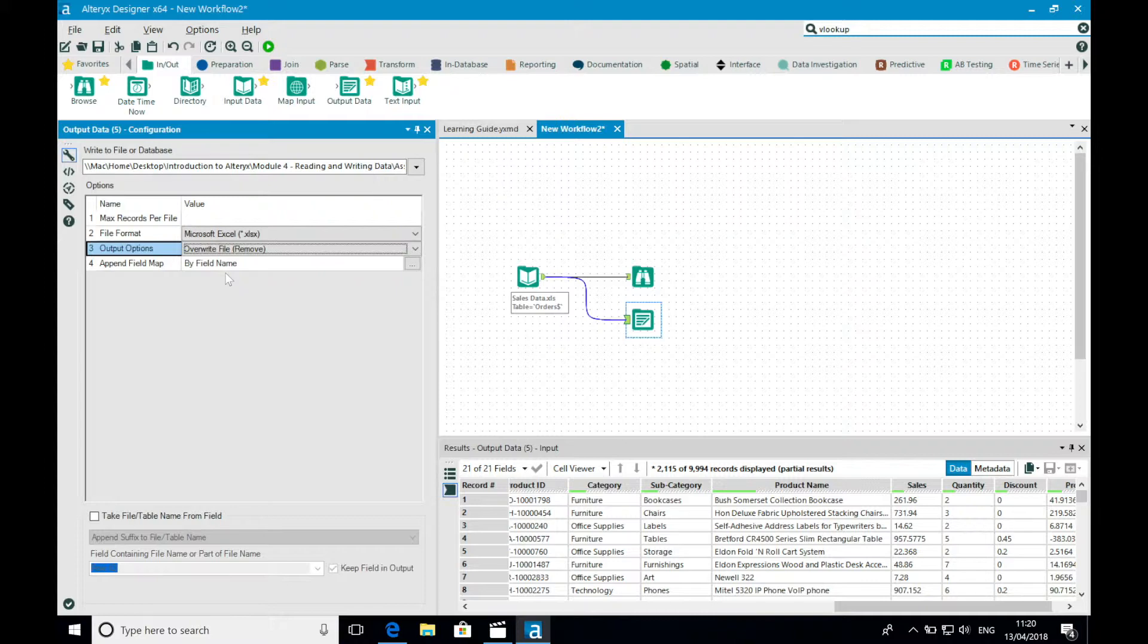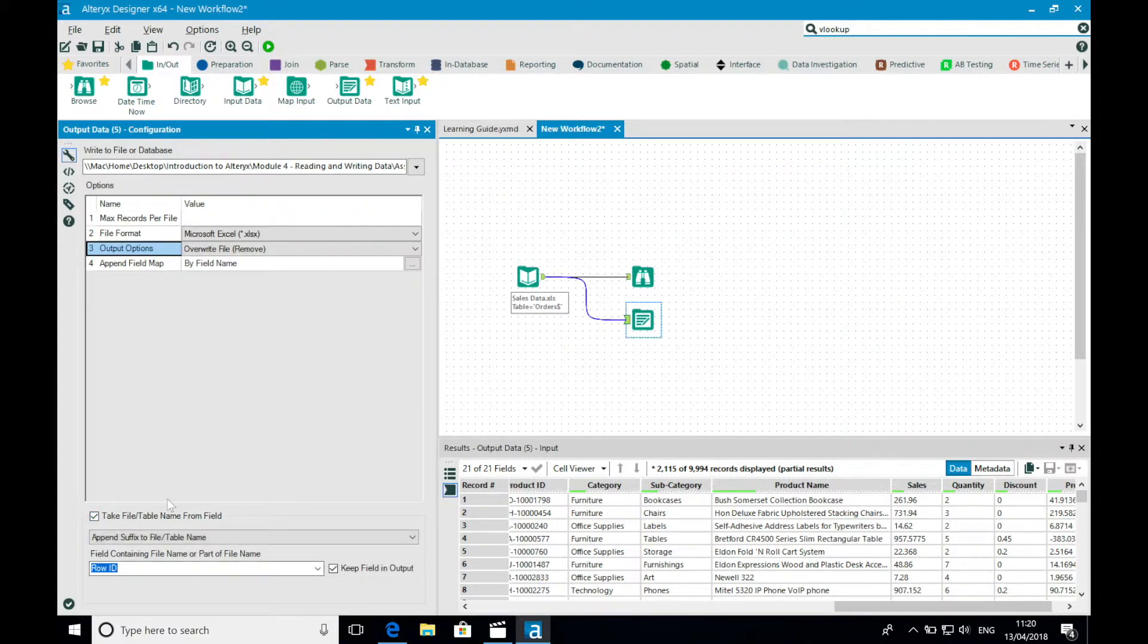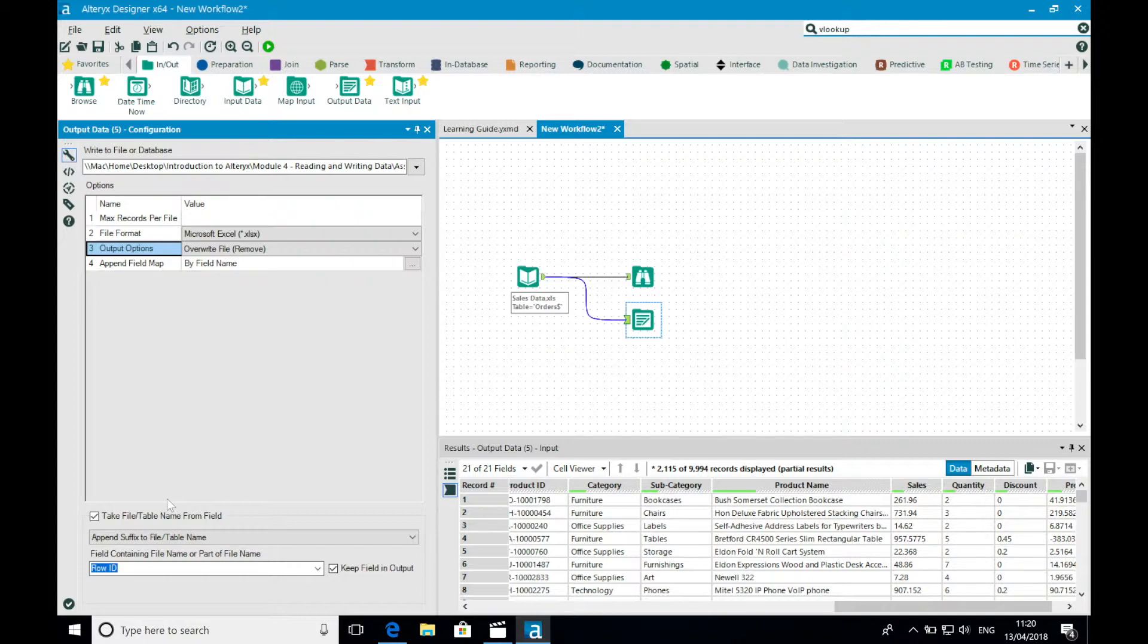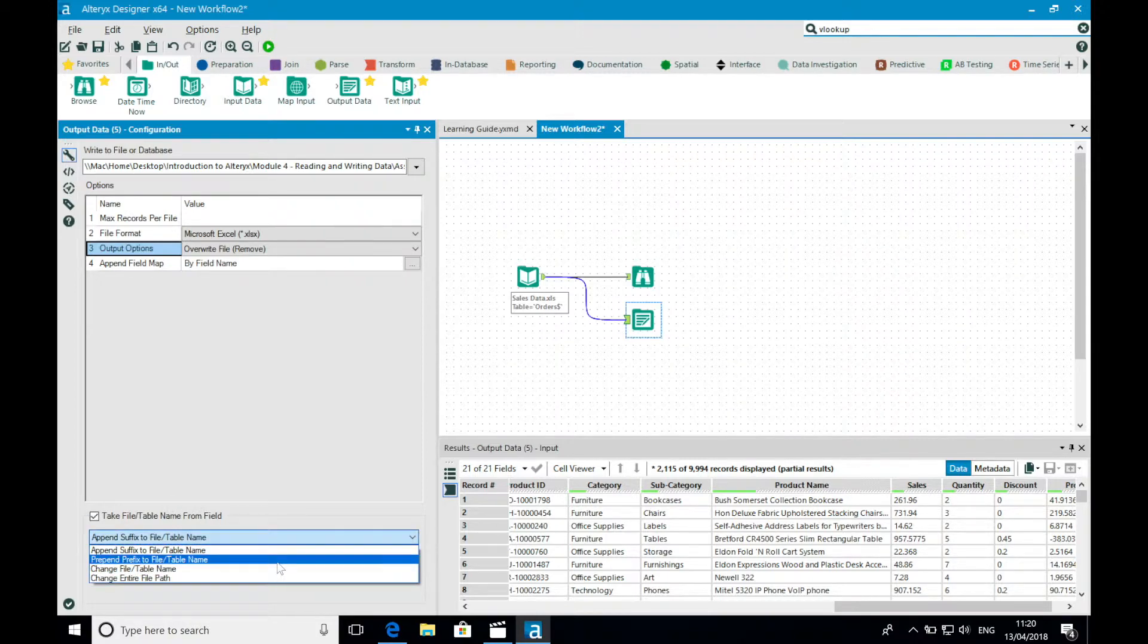Another useful series of settings available with the output data tool lies at the bottom, the take file name from field. This option allows me to write multiple files with just a single output tool. For example, if I want a sheet to contain data for each of my regions, so that the sales managers don't have to filter accordingly, I will check the option and select change file table name.